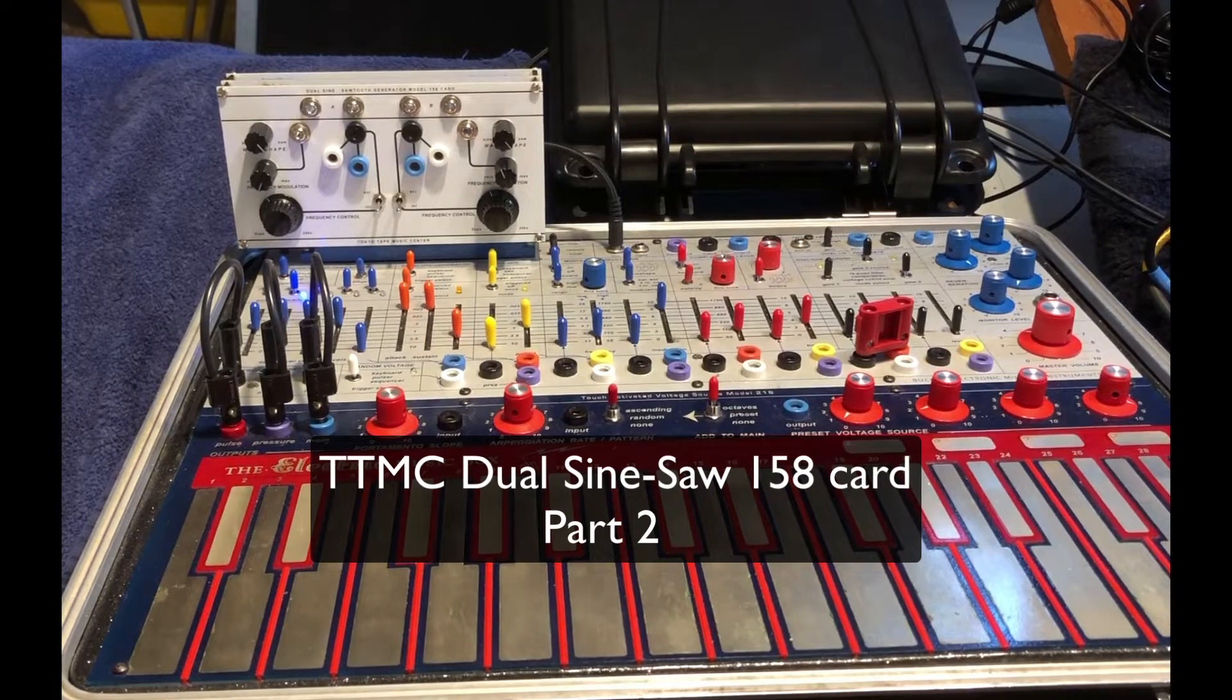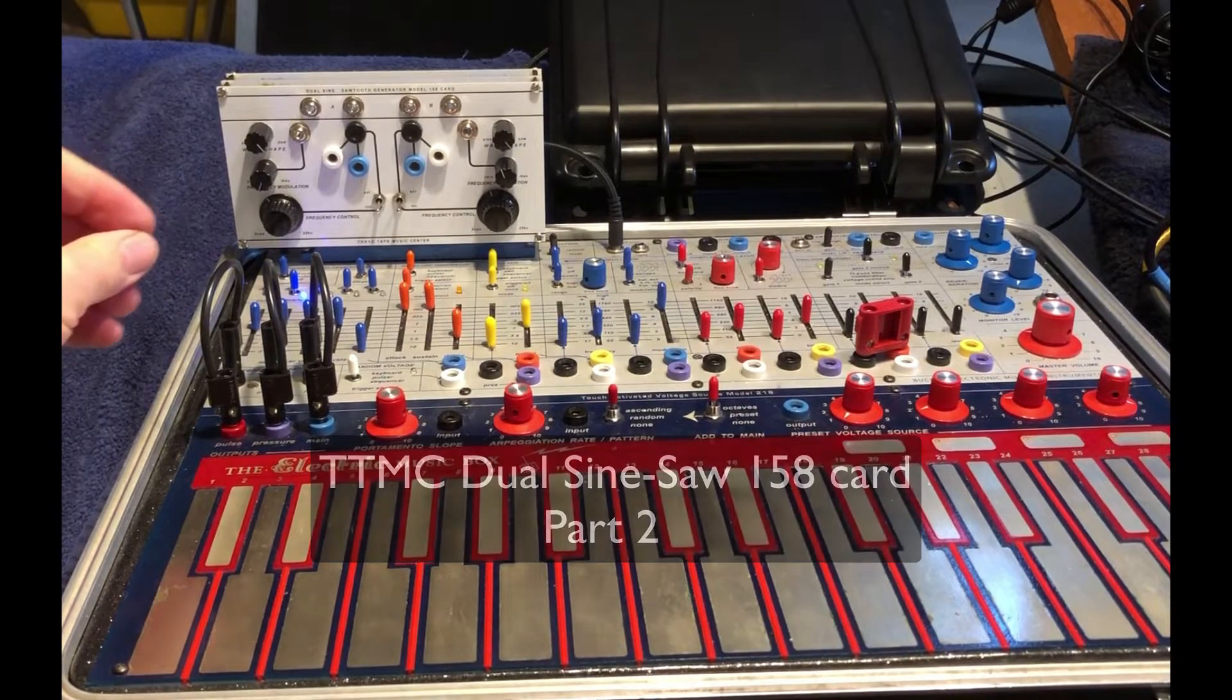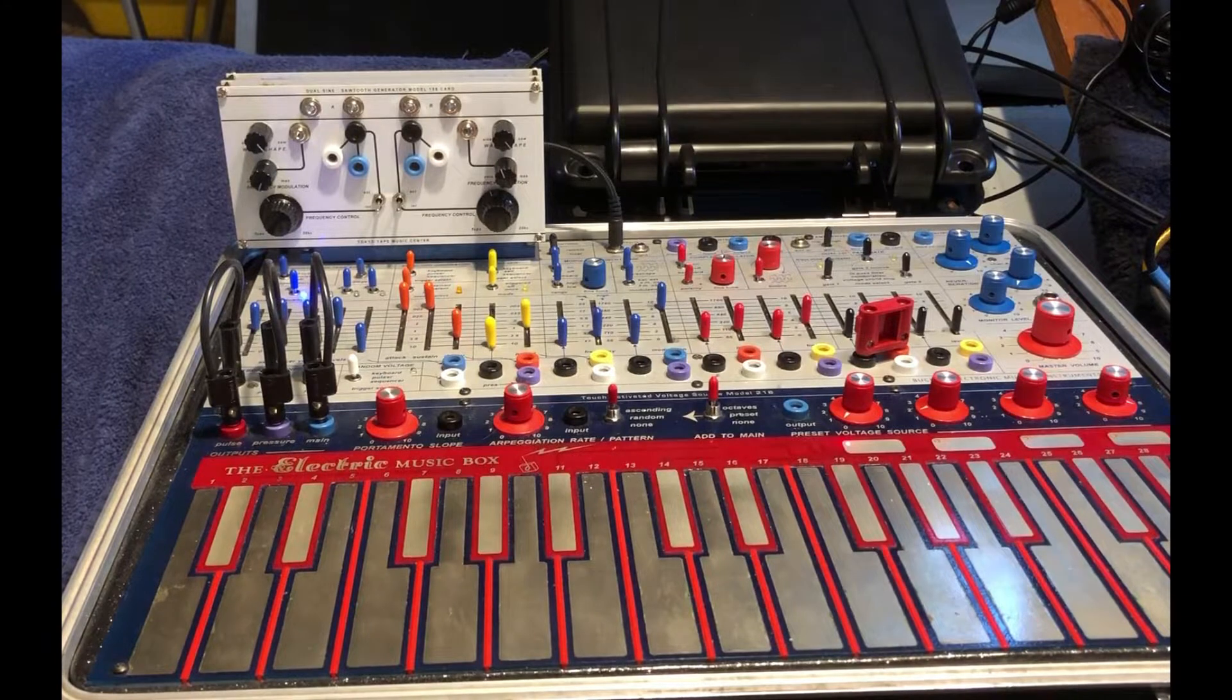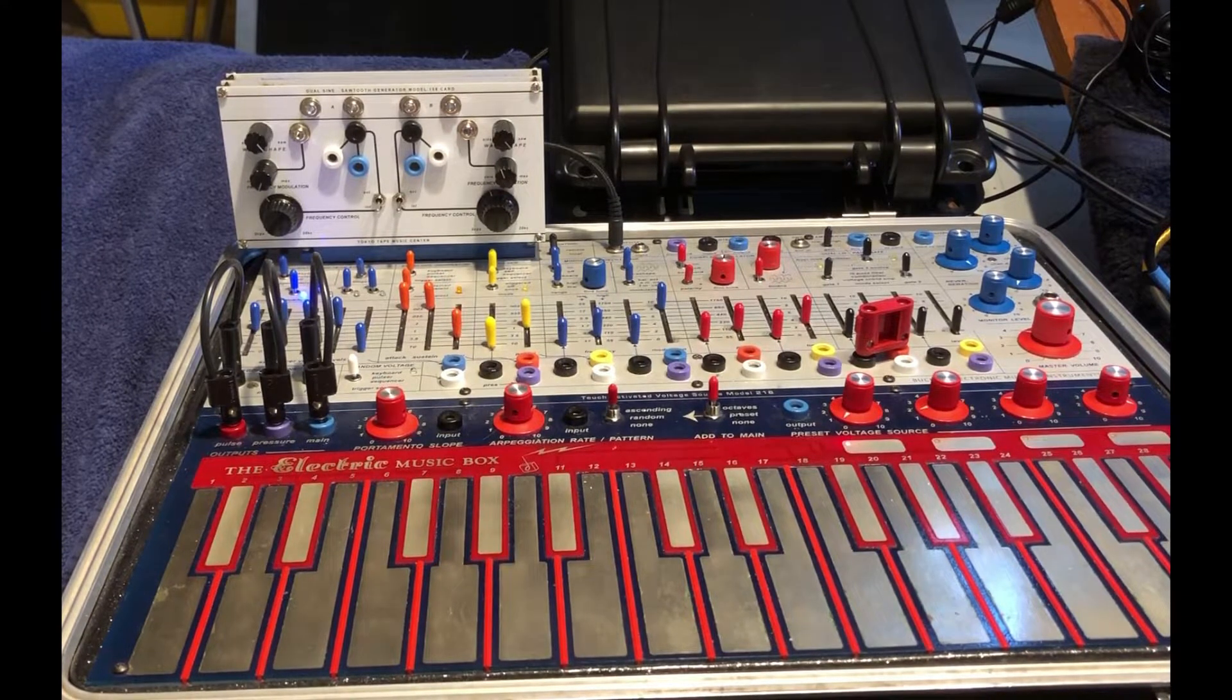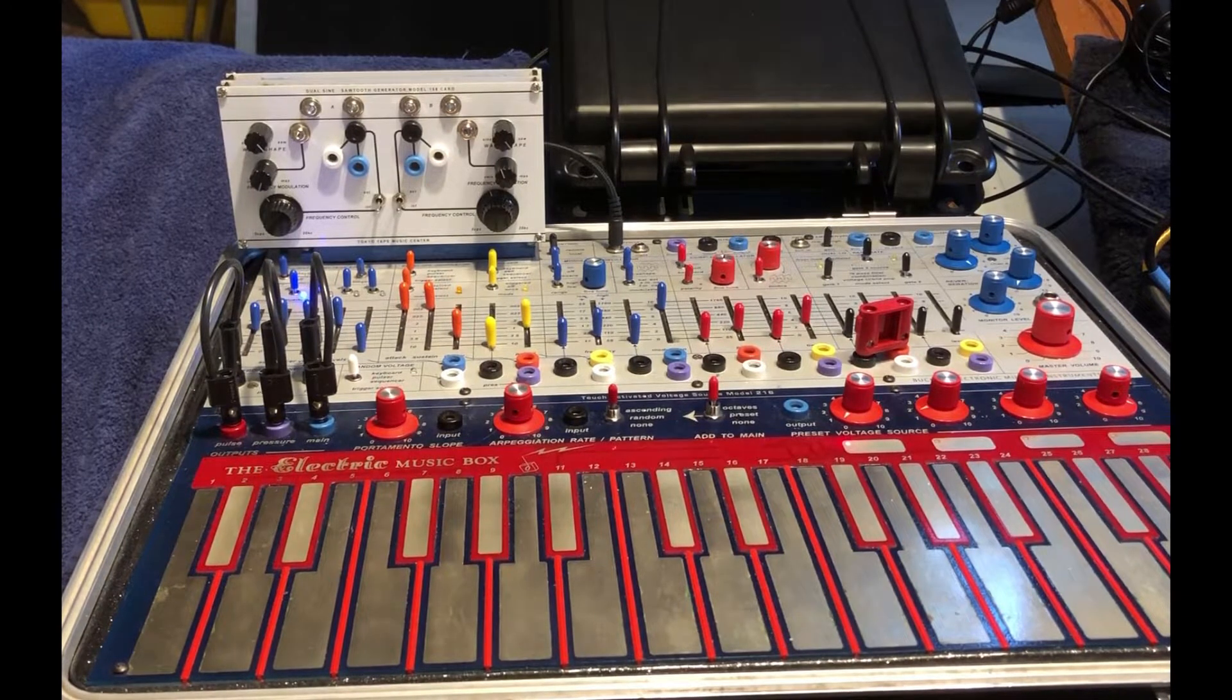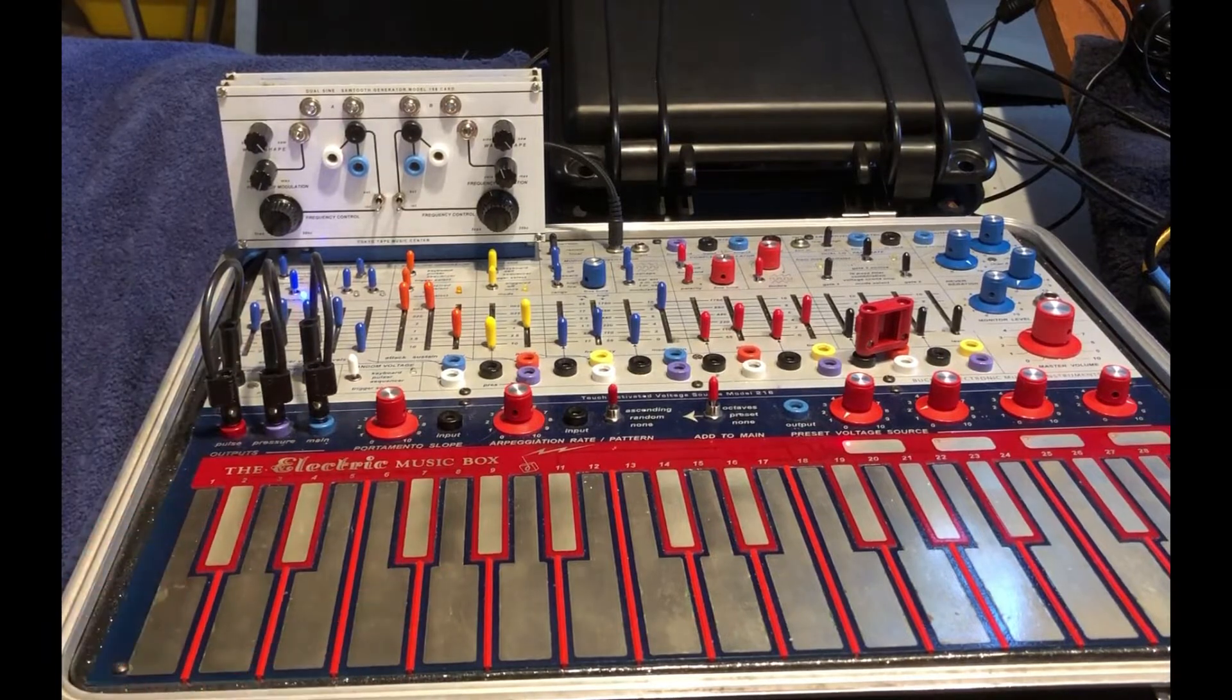The main difference among the Tokyo Tape Music Center's 158 Dual Sign Sawtooth Generator is that it's dual.